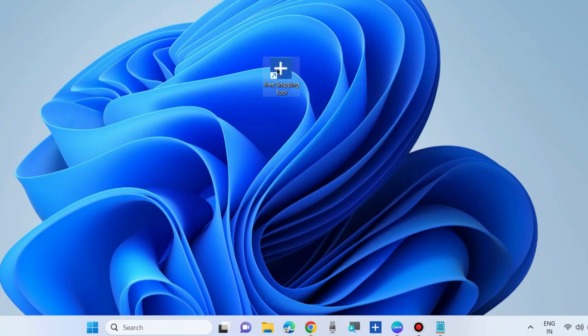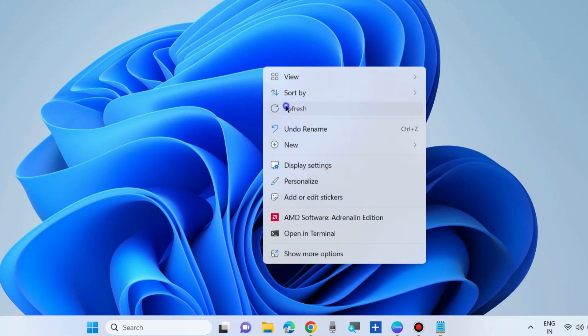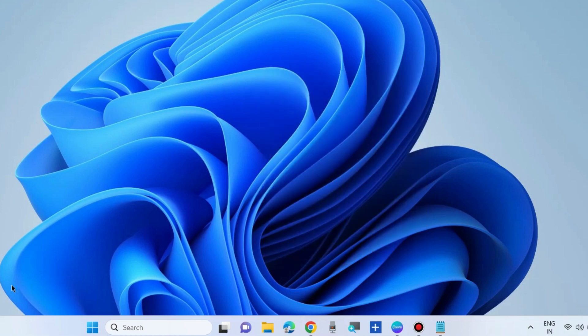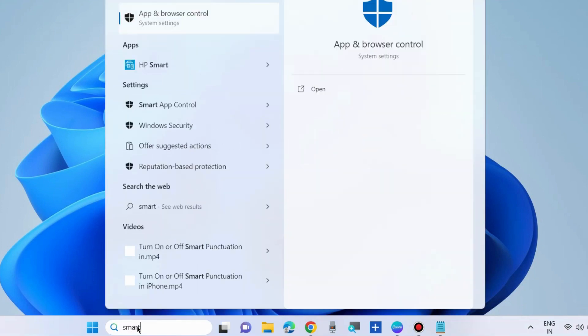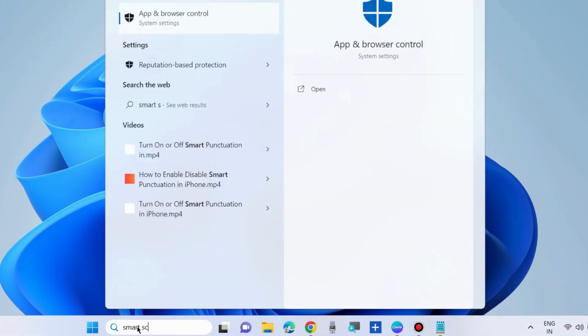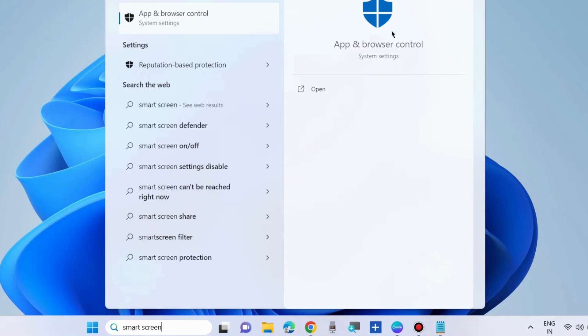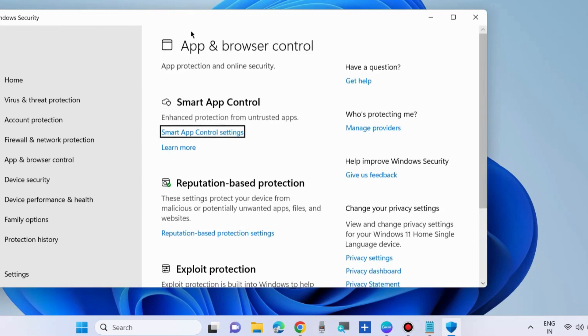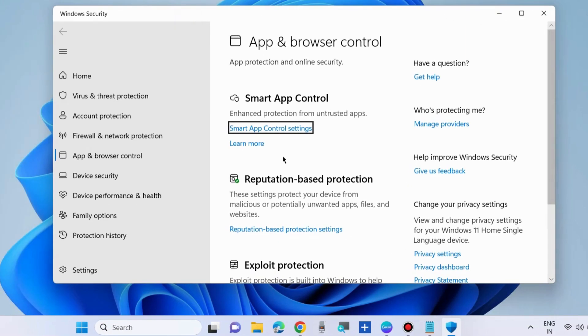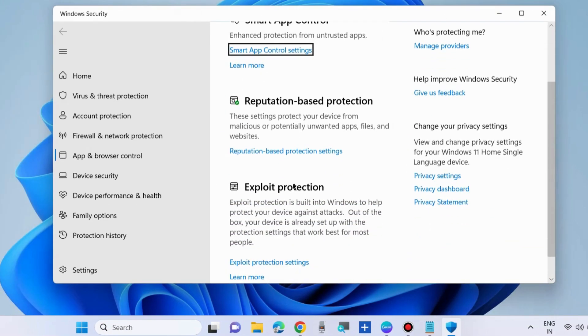And if your problem is still running, then go to the next fixes. Go to Windows search and type smart screen to open app and browser control in Windows 10 and Windows 11. Open it.